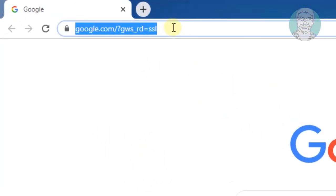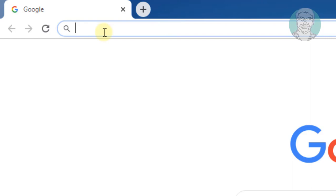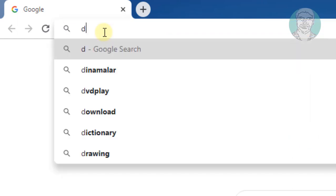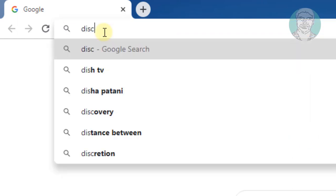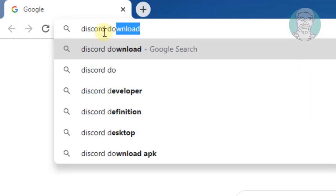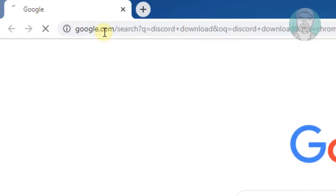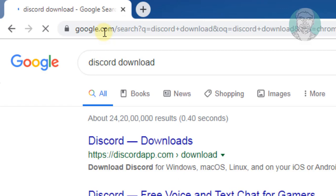Type Discord download in the browser search bar, then click Discord Downloads.